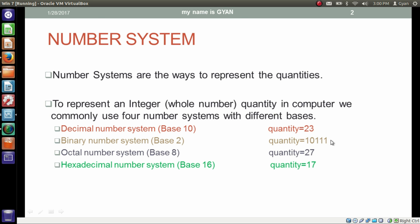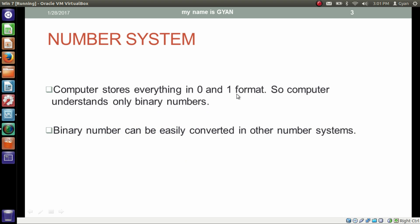The same quantity 23 gets represented as 10111 in the binary number system whose base is 2. In the binary number system, we have only 0 and 1 to represent all quantities. The same quantity 23 gets represented as 27 in the octal number system with base 8, and as 17 in the hexadecimal number system with base 16. Computer stores everything in 0 and 1 format, so the computer understands only binary numbers. It does not matter whether it is an image, movie, PDF, Java program, bytecode or executable files — the computer stores everything in binary format. But don't worry, binary numbers can be easily converted into other number systems.